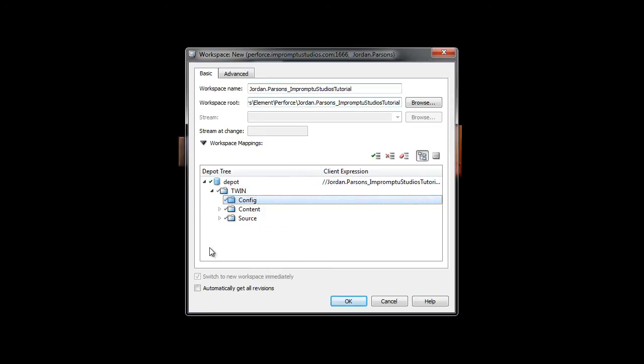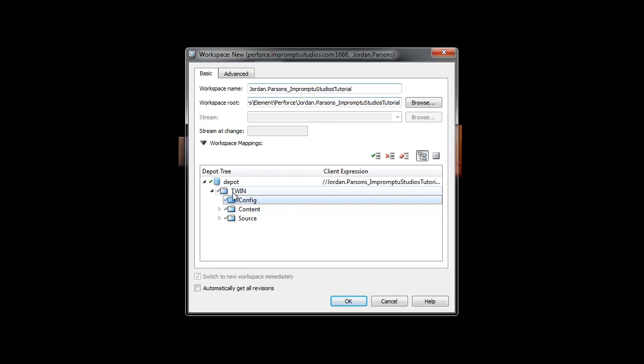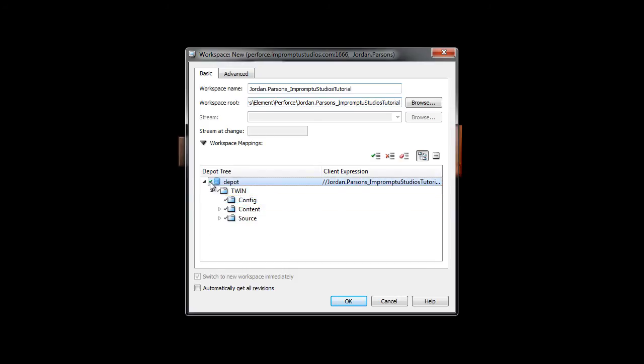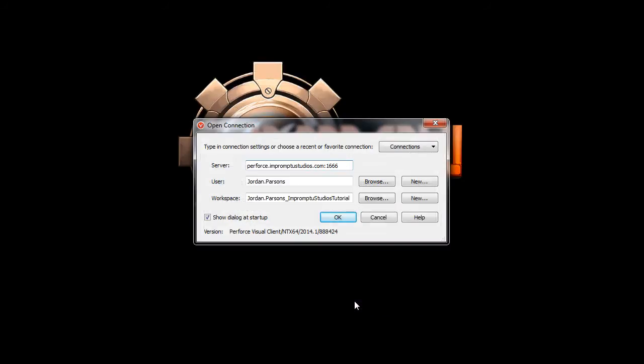We've configured everything to make sure that anybody can download this, and then developer-specific tasks will be completed later. So for right now, this is fine. You can go ahead and just at the very top, make sure the green checkbox is on Depot, and then click OK. Then click OK again.